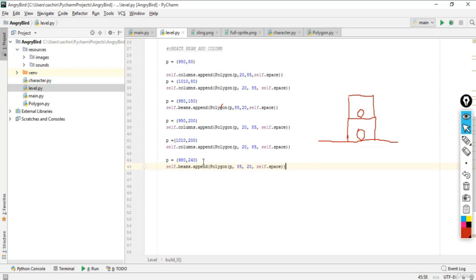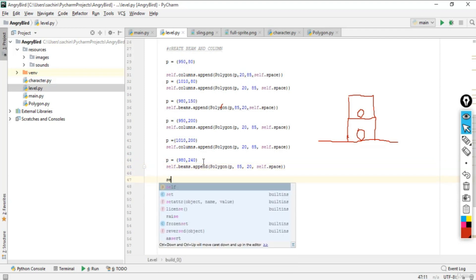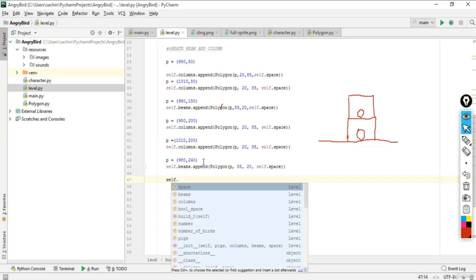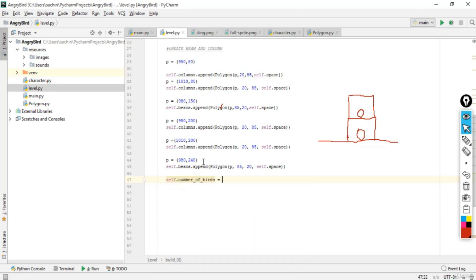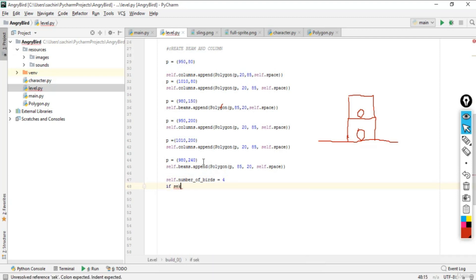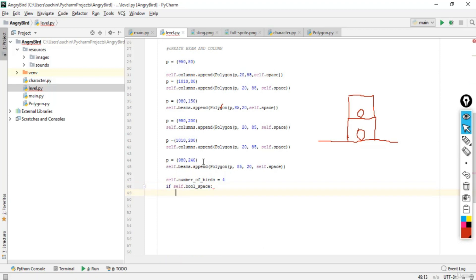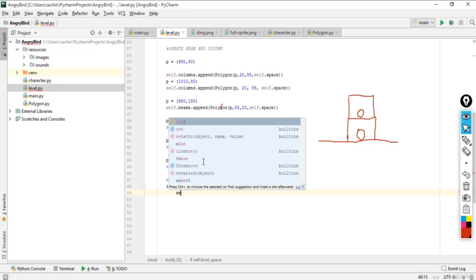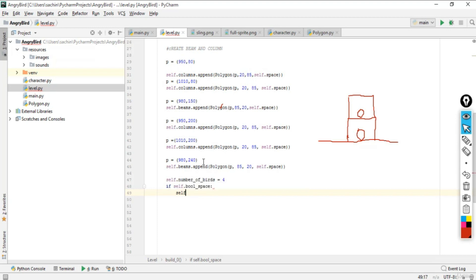Now handle the number of birds. In the first level, self.number_of_birds is assigned four. If self.bully_space is True, then set self.number_of_birds = 8, meaning it doubles. This gives extra birds when bully space is active.